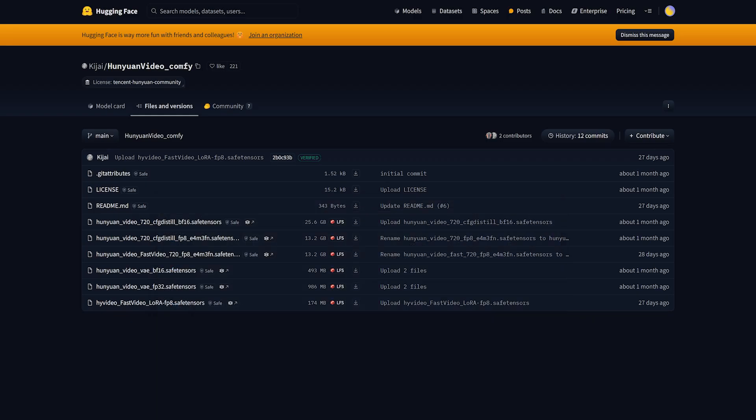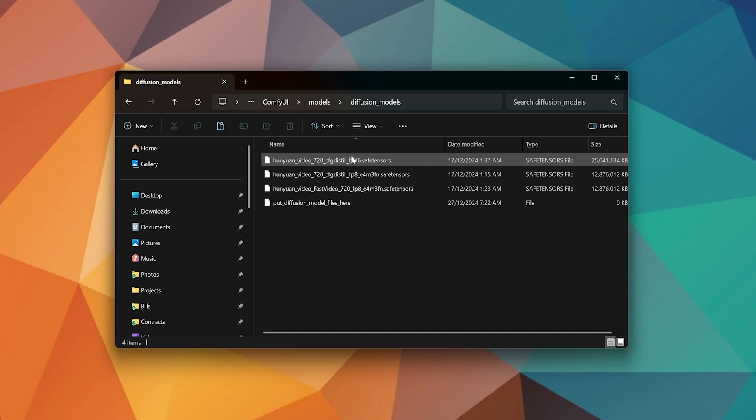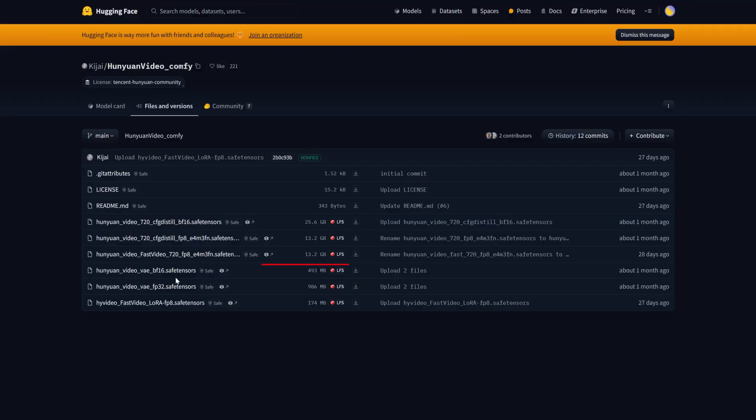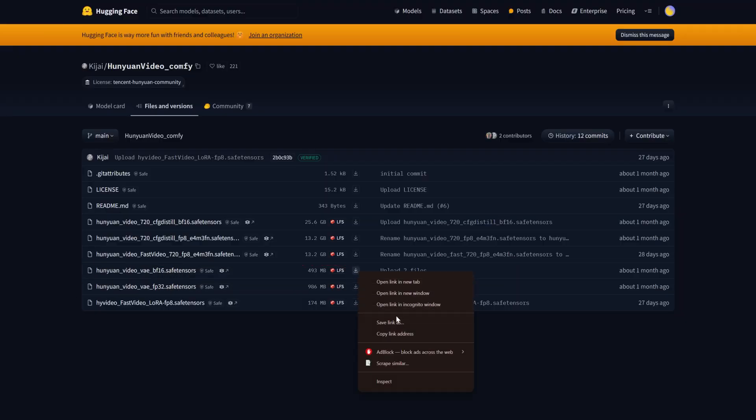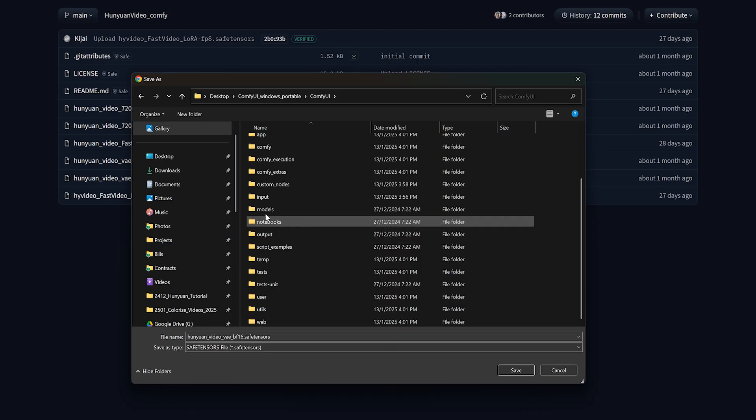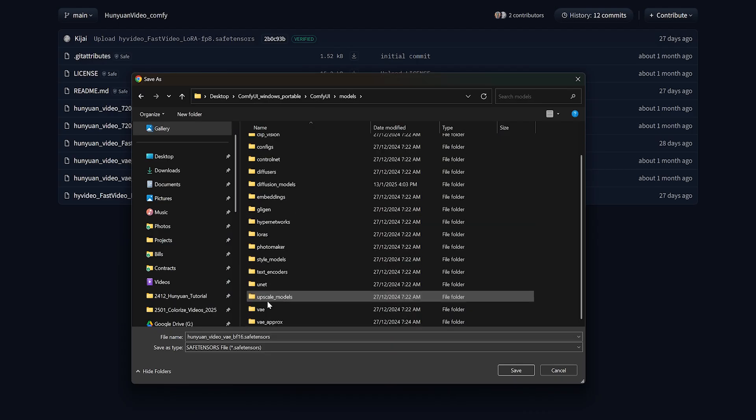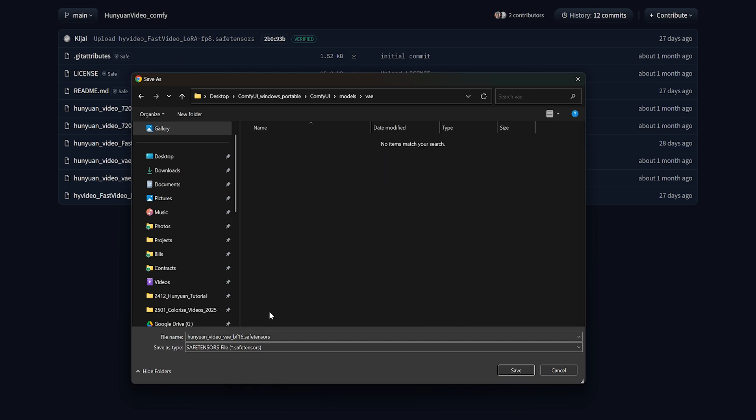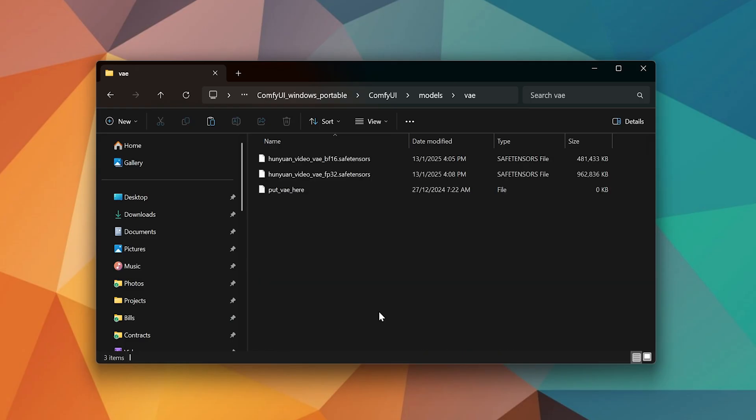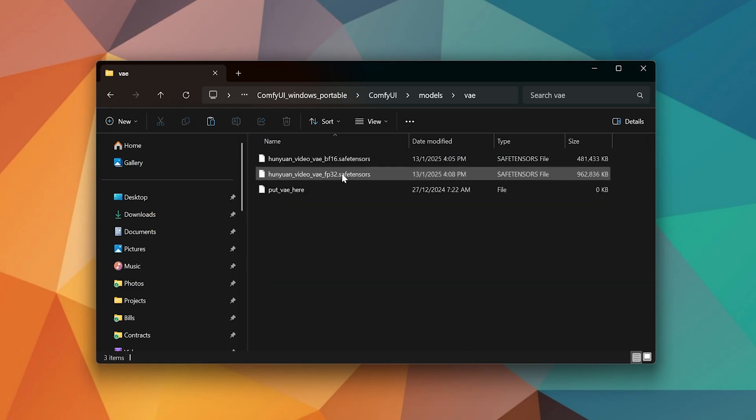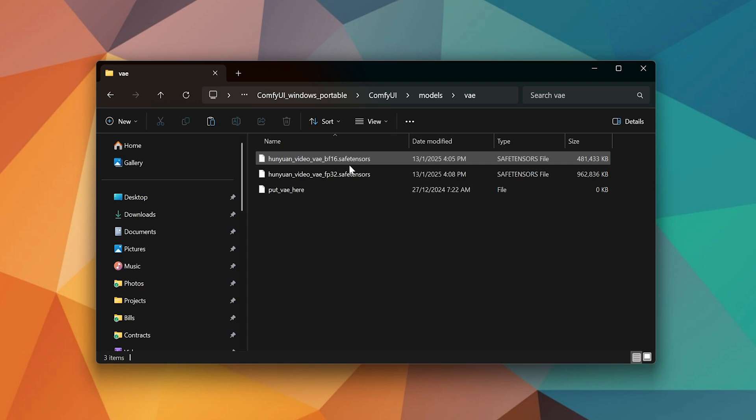I've downloaded all three models because I plan to experiment with them. Next, download both VAE models and save them under Models, VAE. While I've downloaded both, you'll be fine using just the BF16 version. It uses less VRAM and the difference in output quality is barely noticeable.